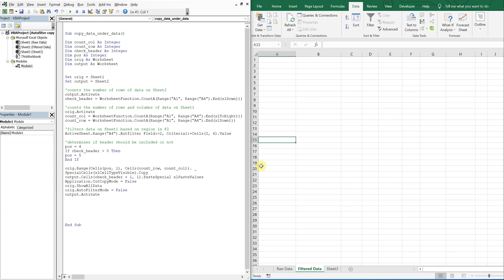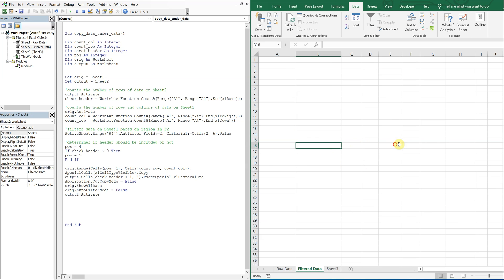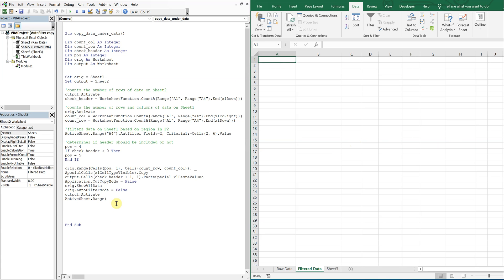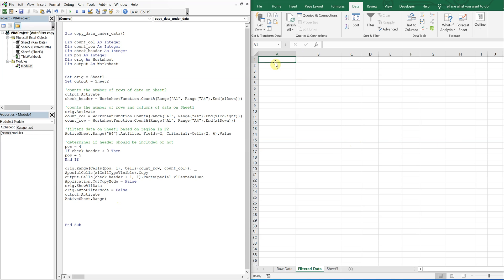So that when the macro is done, you'll see whatever the output is. And then, say the cursor is over here somewhere, I'll just go ahead and make it select this cell here. So I'm going to make sure that this is the cell that's selected whenever it comes back to this tab. So I'll just do A1. And then that should do it.